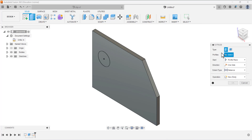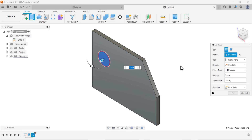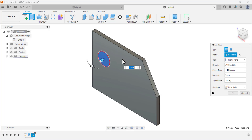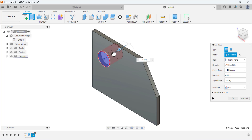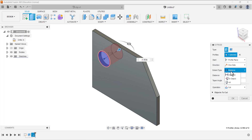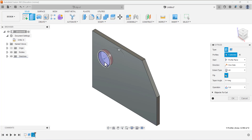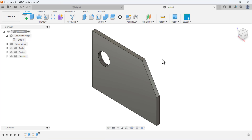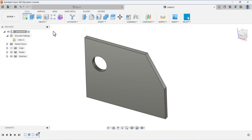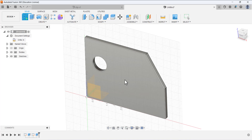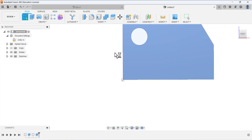Now we have to remove this circle to make a hole. Select the Extrude tool, select this portion, and we want to remove the material. For the operation select Cut, and for the extent type select All so it will make a through hole. Click OK.